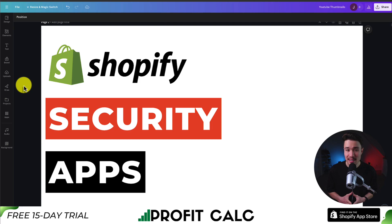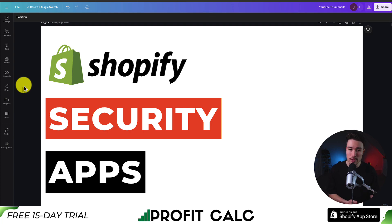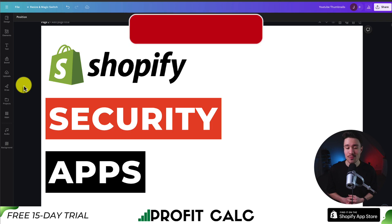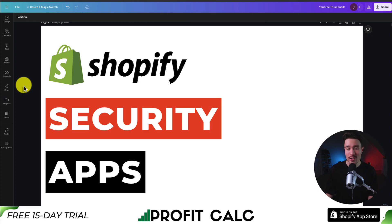This concludes the video on the top security apps for your Shopify store. We took a look at several different apps with various pricing and feature sets. If this video helped at all, I would love it if you smash that like and subscribe button below. If you have any questions, leave a comment — thank you so much for watching and I'll see you in the next video.